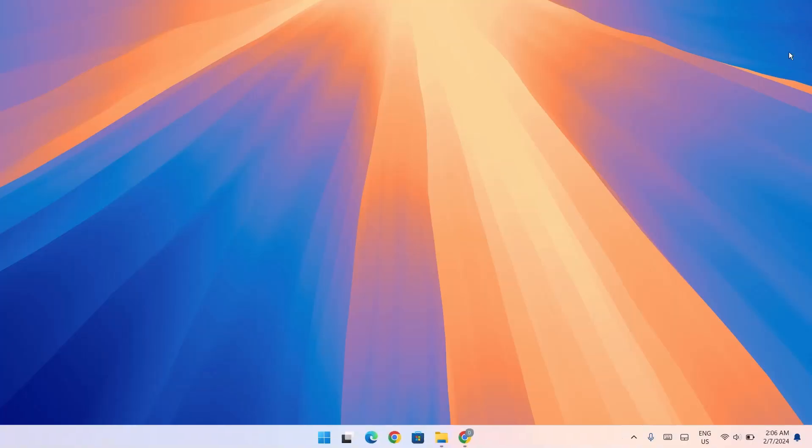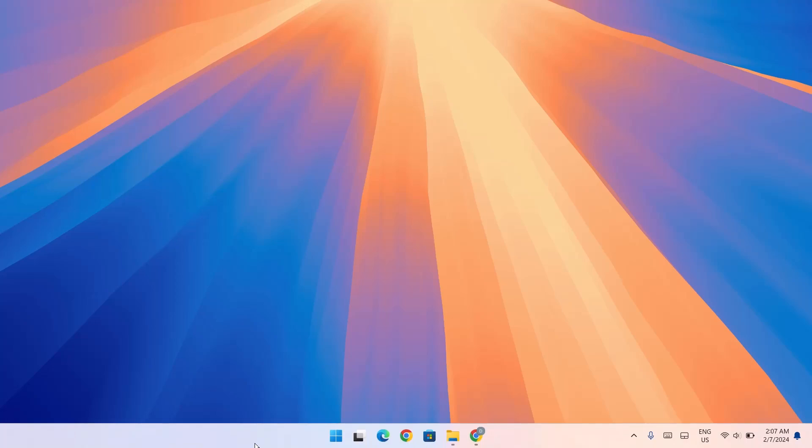By doing that, the taskbar is no longer visible. But when you navigate down to the bottom of the screen, it appears. I'll let you know why we're doing this in a bit — we're going to proceed to the browser.